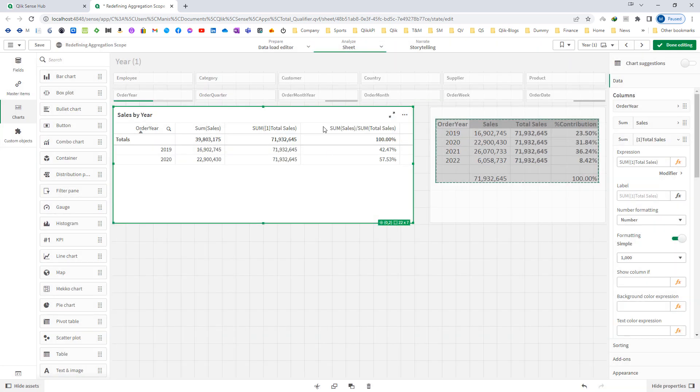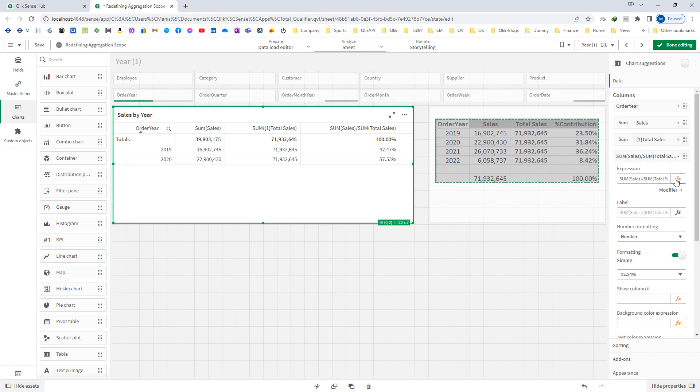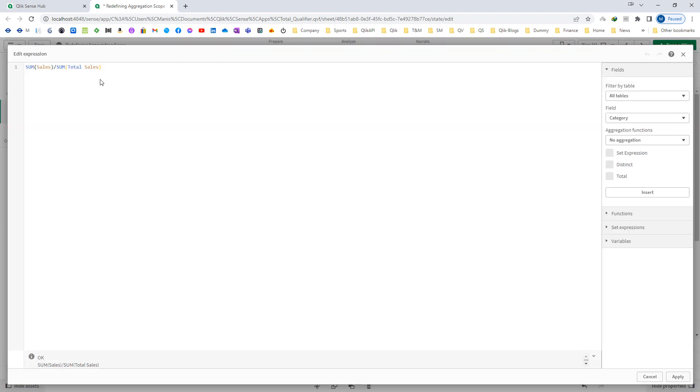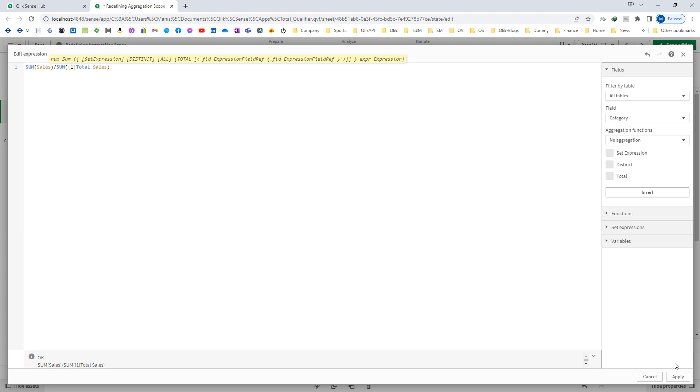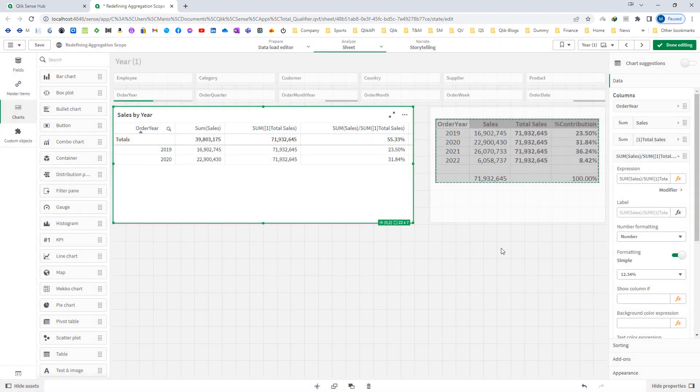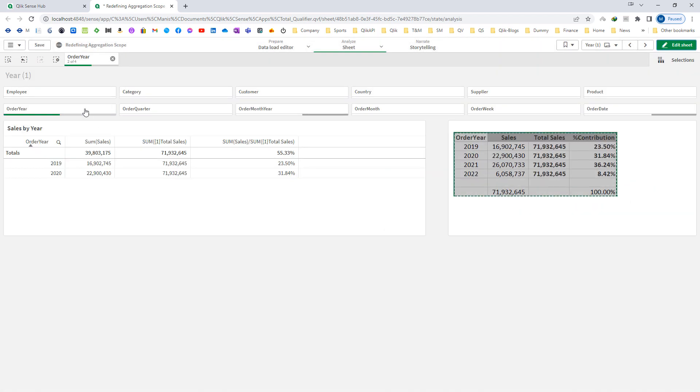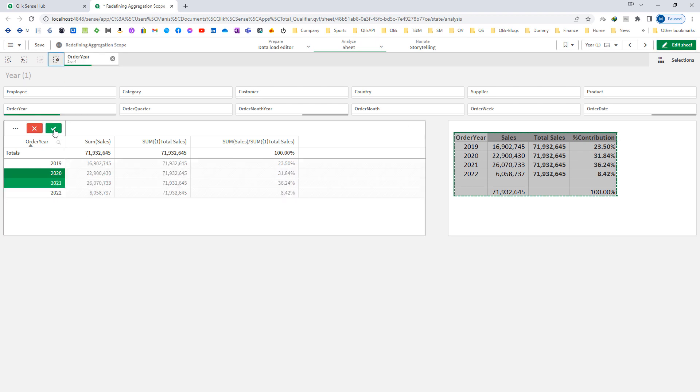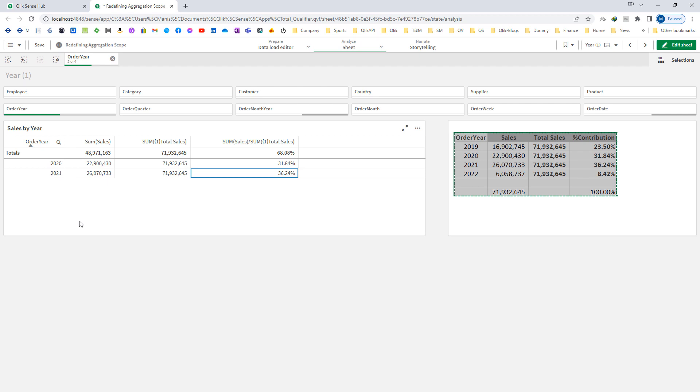Now you can see we're getting 71 million here, and our total sales will be the same as per our requirement: 23.5% and 31.84%. So even if you select any year or not, you'll still get the same result.